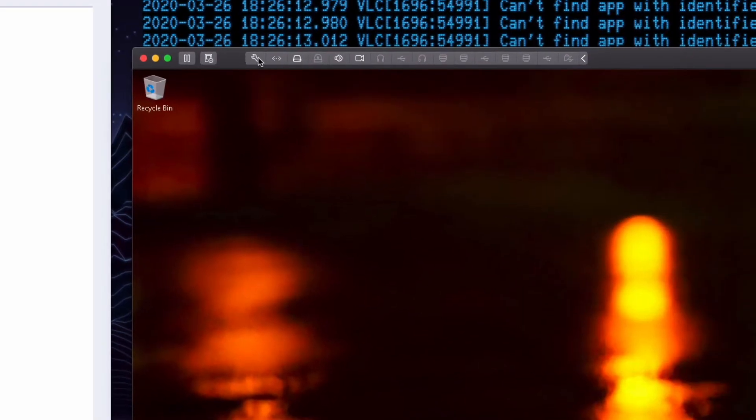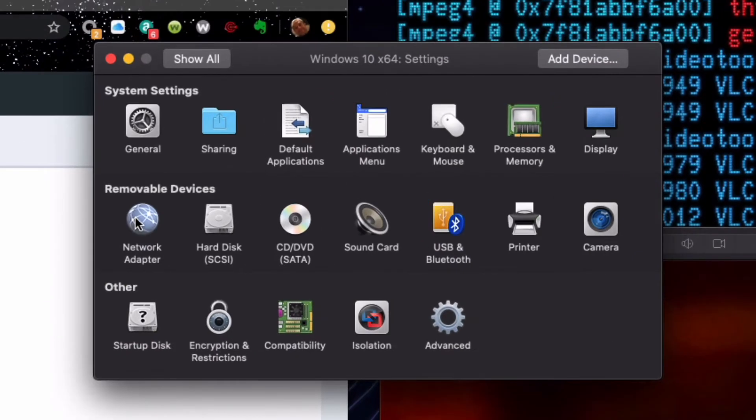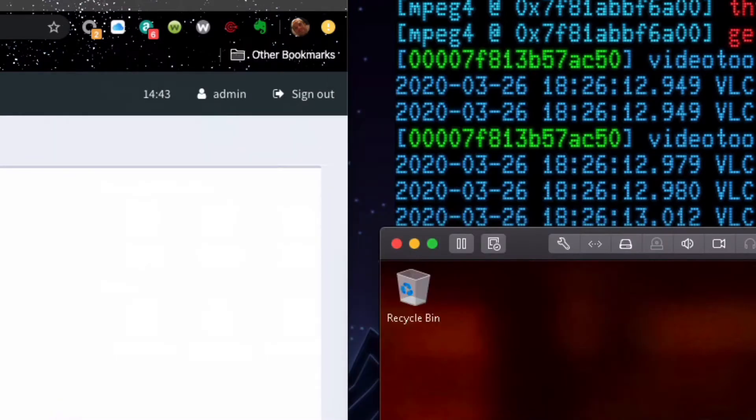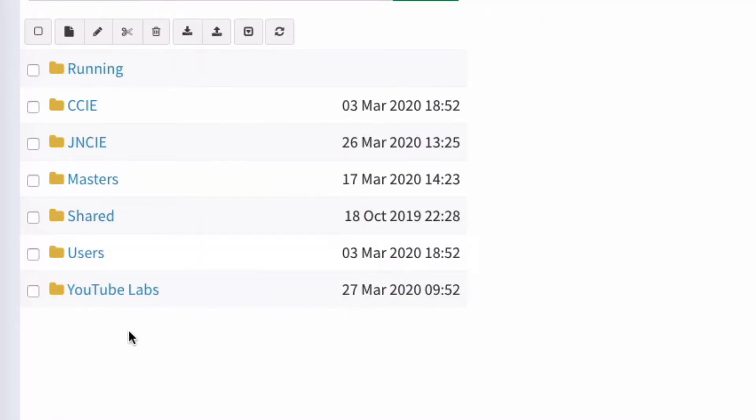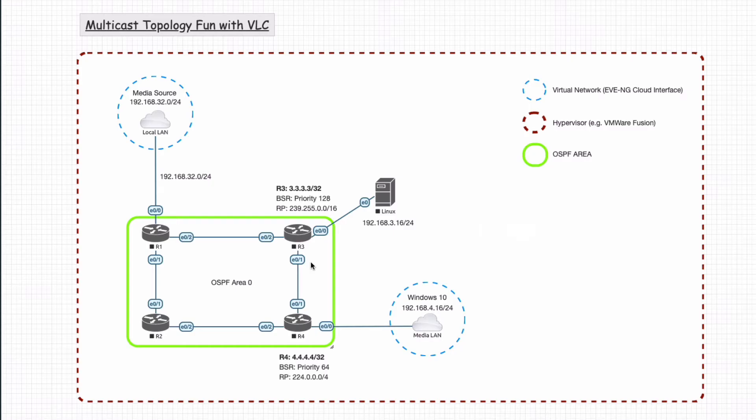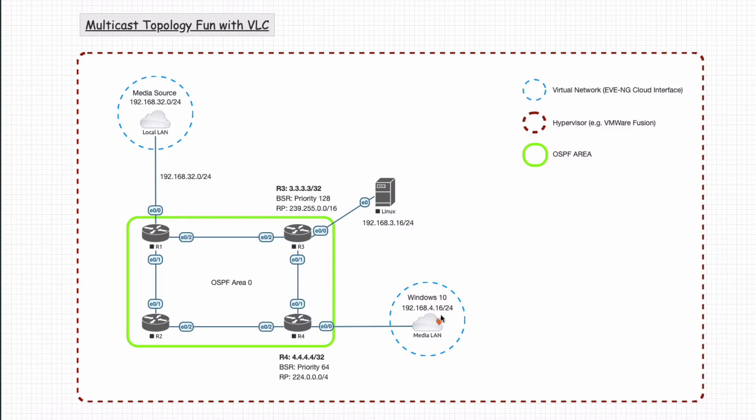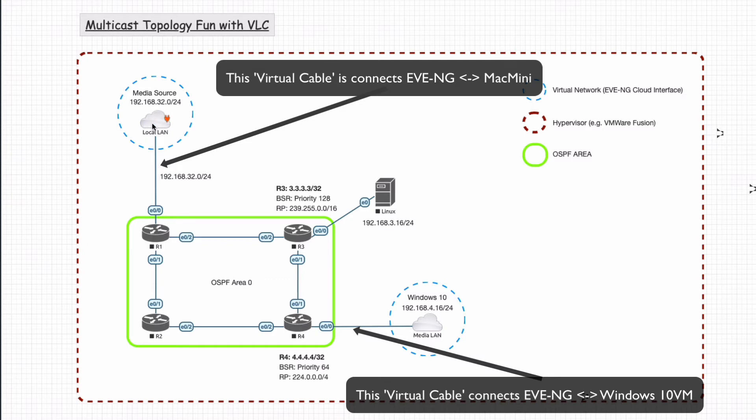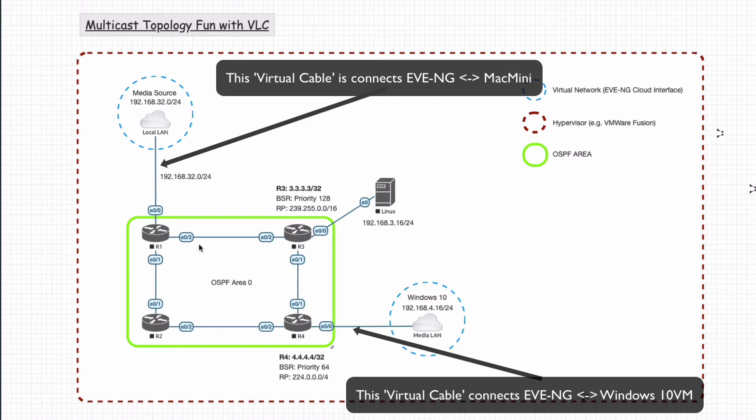Under the Windows 10 virtual machine, under the network adapter settings, you can see that the network interface is connected to Media. Under EVE-NG, under the lab, when I open this up, you'll see these clouds. This cloud is connected to the Mac, and this cloud is connected to the Media LAN that you just saw under VMware Fusion. These are the two network connections. This one leads only to the Windows 10 instance, and this one leads to the Mac for sharing the Mac's physical interface. All of these devices are self-contained and there's no leaking.